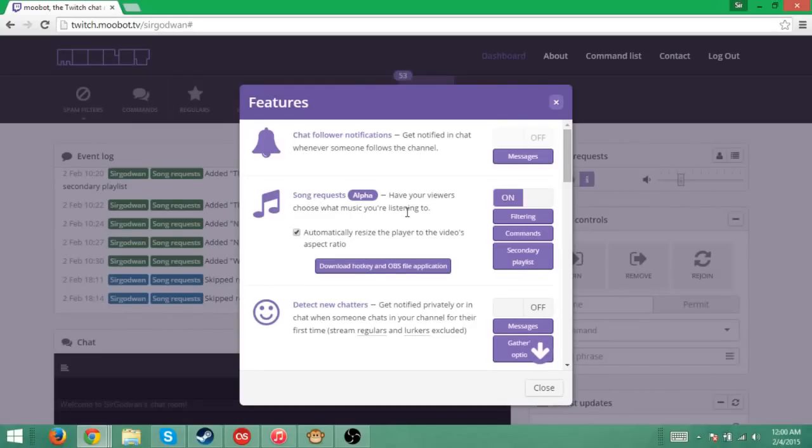So have your viewers choose what music you're listening to. Automatically resize the players of the videos aspect ratio. That doesn't matter. I don't know what that does.